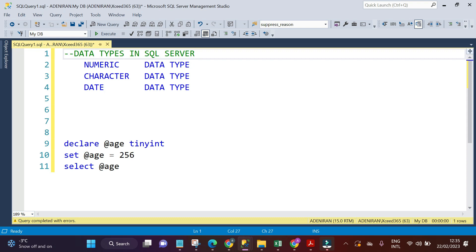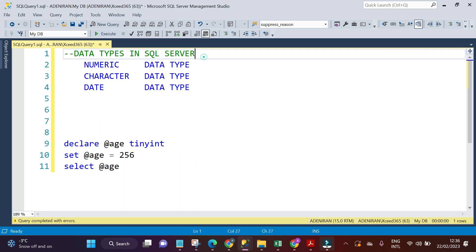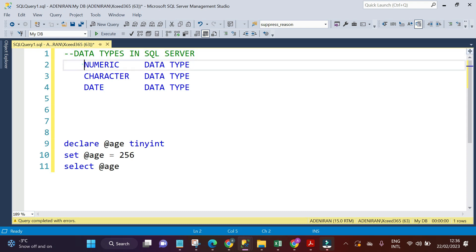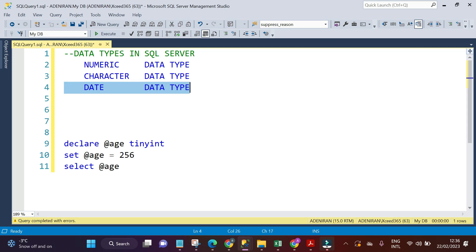As we discussed in our previous video, we discussed data types, which can be defined as the classification of data in different forms. We have different forms of data such as numbers, characters, and dates. You can store different forms of data into your database, but these data are classified into three: numeric data type, character data type, and date data type.